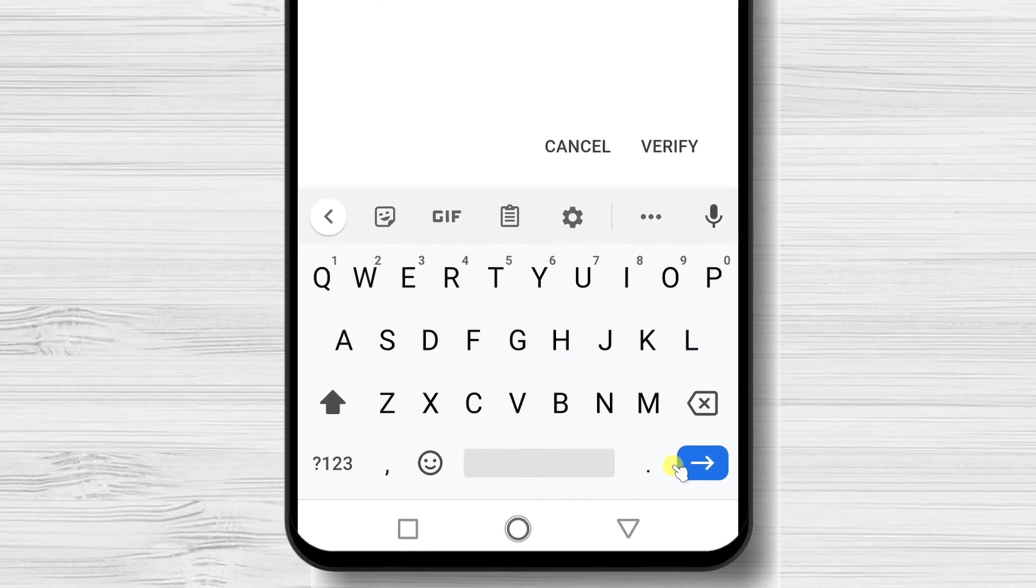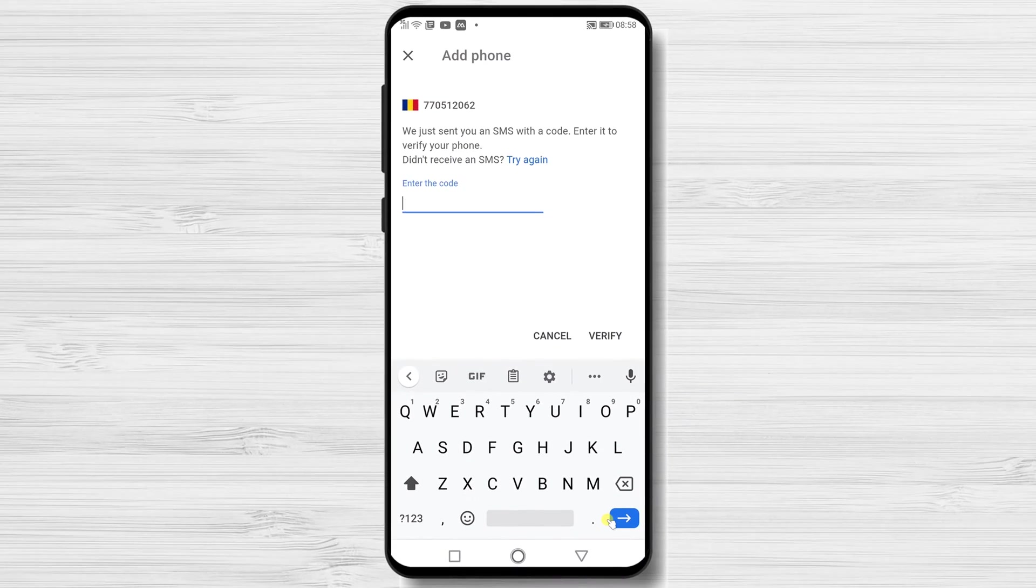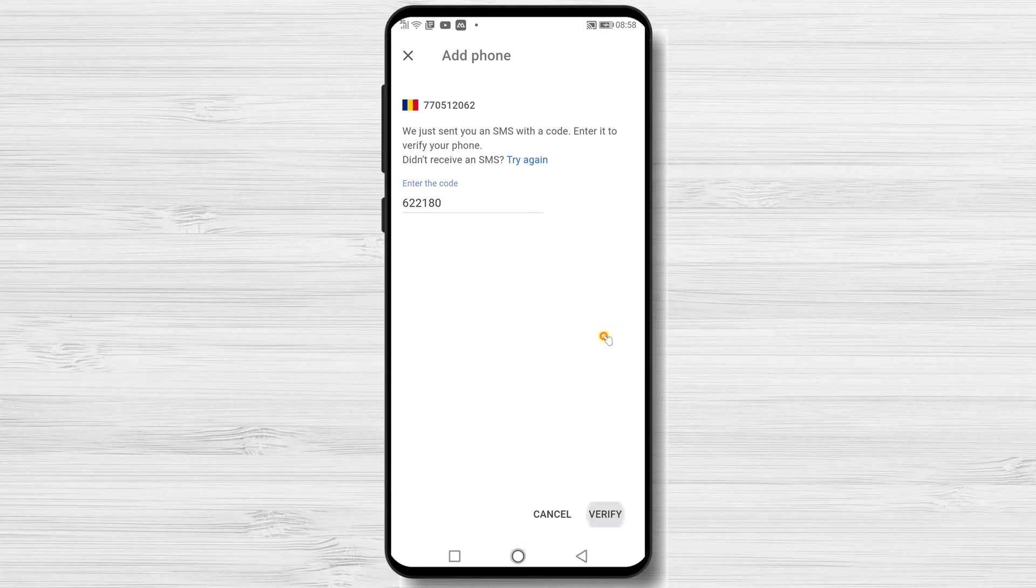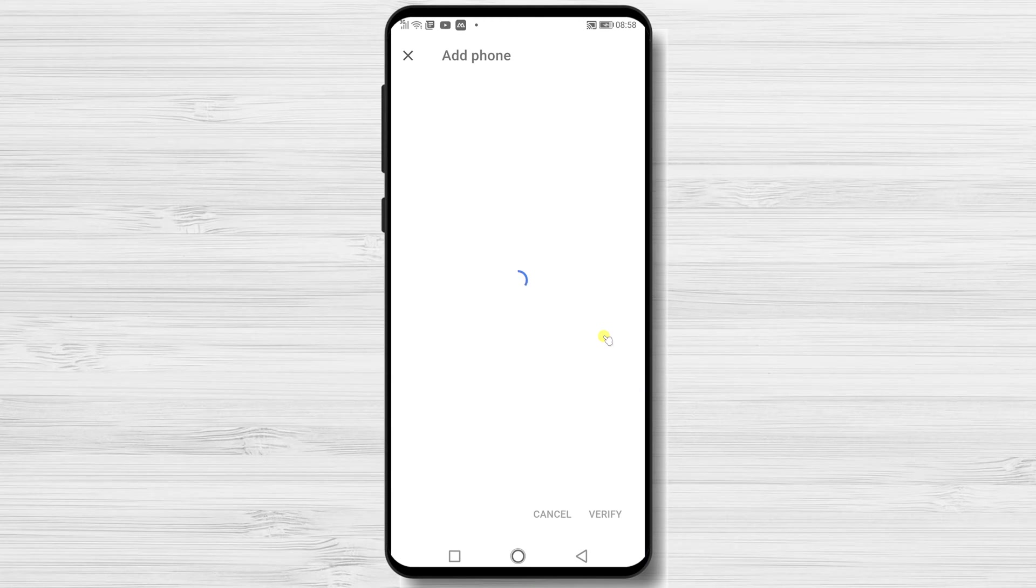Tap Get code. Write the code and tap verify. Some phones will detect automatically the code and they will add it here.